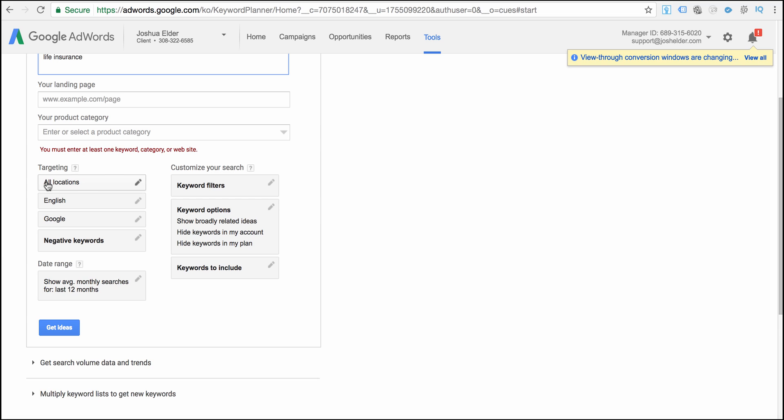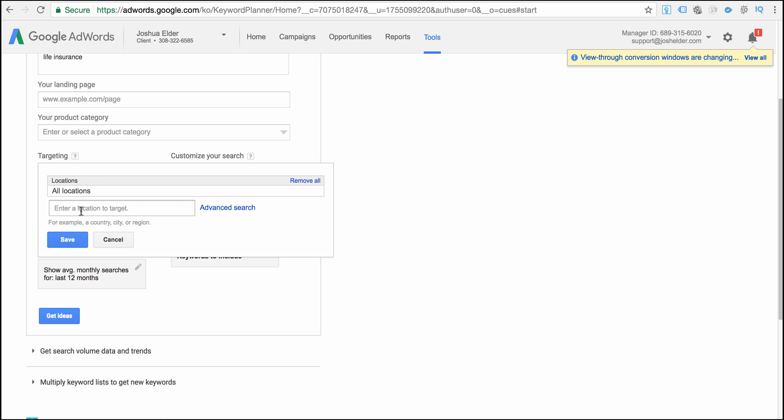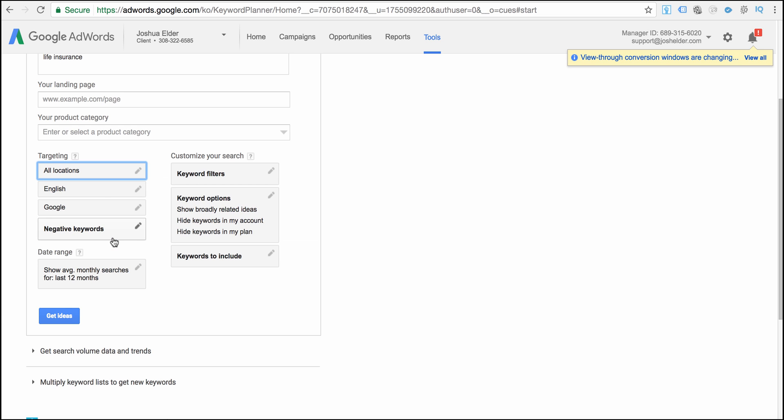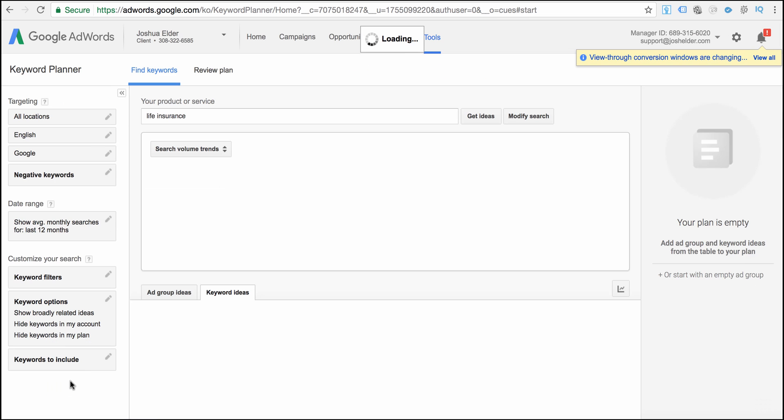Of course locations. We got all locations selected. I typically don't change this unless I just want to market to like the United States or my specific country. So you can pick your country right here and then click save. And then of course we're going to serve the English market and we're targeting Google. And then we really don't need to worry about any of the rest here. I rarely use this section. So we've got life insurance typed in and then we're going to select get ideas.